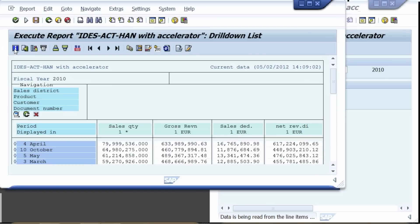That's it. The report comes back in less than 5 seconds using SAP HANA to aggregate the numbers of a total year based on dozens of millions of line items. Please notice the second, traditional report in the background still selecting data.